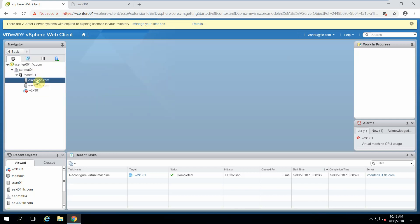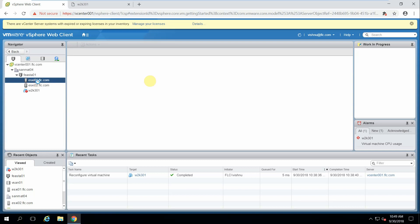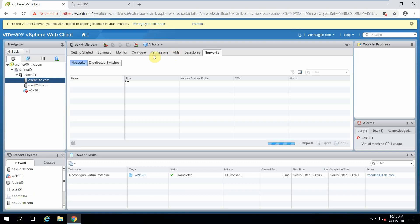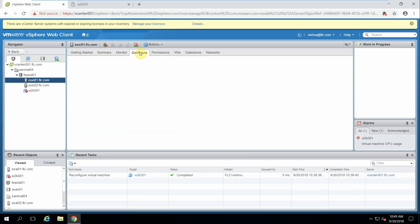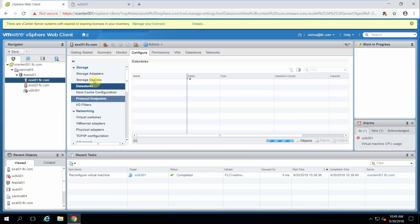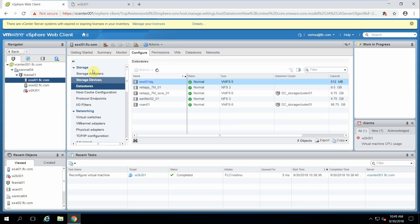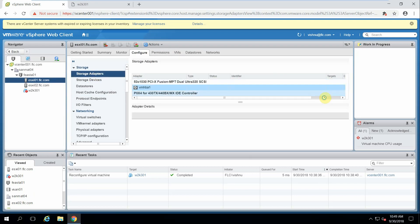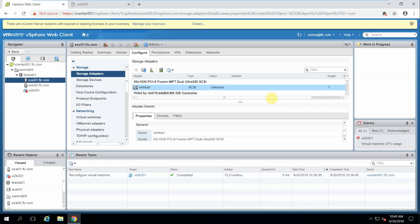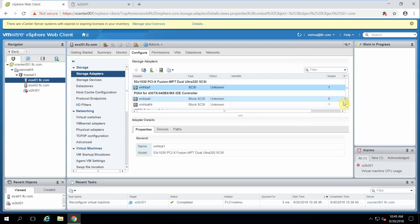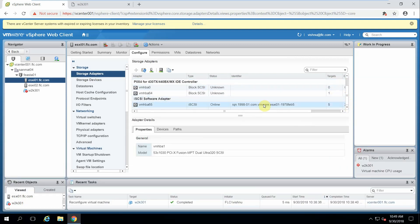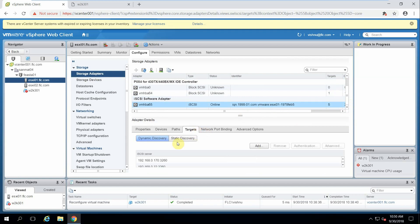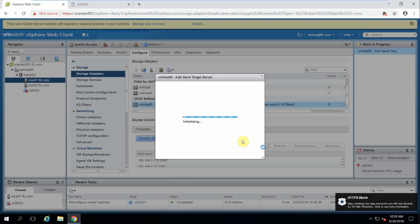We will go to vCenter, configuration, storage adapter. Here we need to select iSCSI Adapter, go to Targets, go to Dynamic Target and add the IP address.